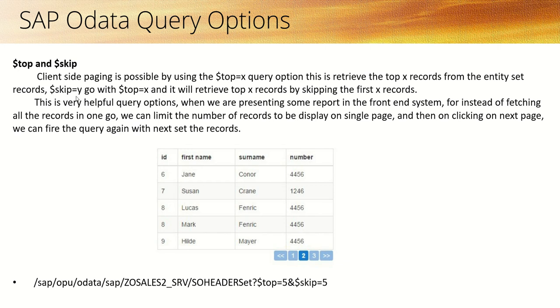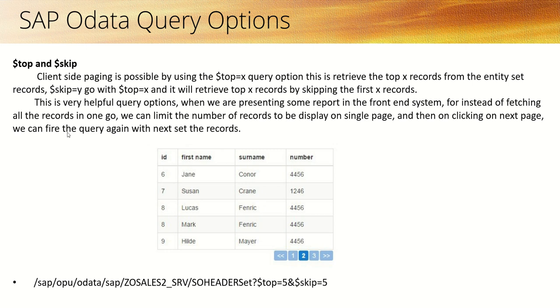This is a very helpful query option when presenting MIS reports on the front-end system. Instead of fetching all records in a single go, we can limit the number of records displayed on a single page. By clicking on the next page, we can fire the query again with the next set of records.